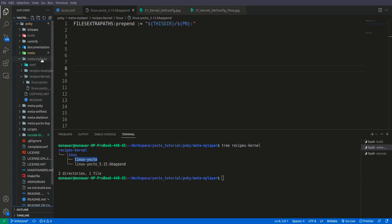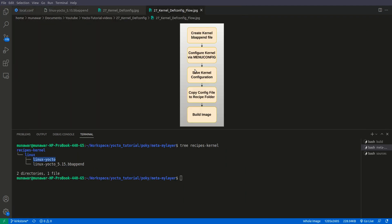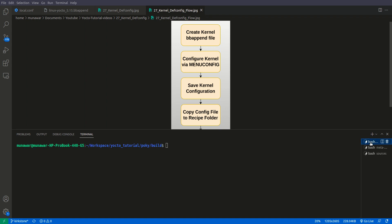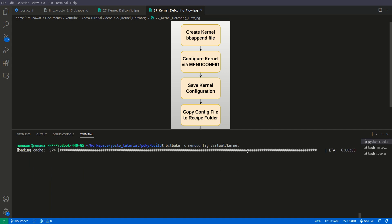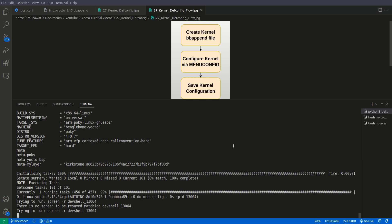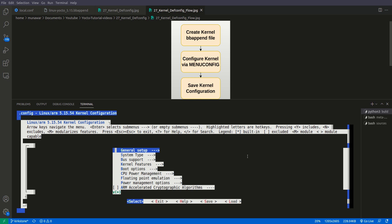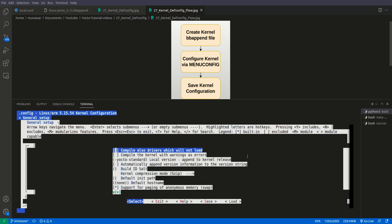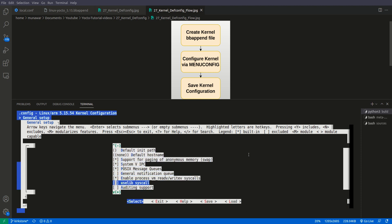Here I have my meta layer inside Poky, and inside it I have recipes-kernel, the bbappend file, and the linux folder. Now the second step is to configure the kernel via menuconfig. Last time we did the configuration for GPIO sysfs — this time we will do that again. Let me run the command: bitbake -c menuconfig virtual/kernel. Here is our menuconfig — we'll wait for it to start. If you don't know how menuconfig works, please watch my previous video.